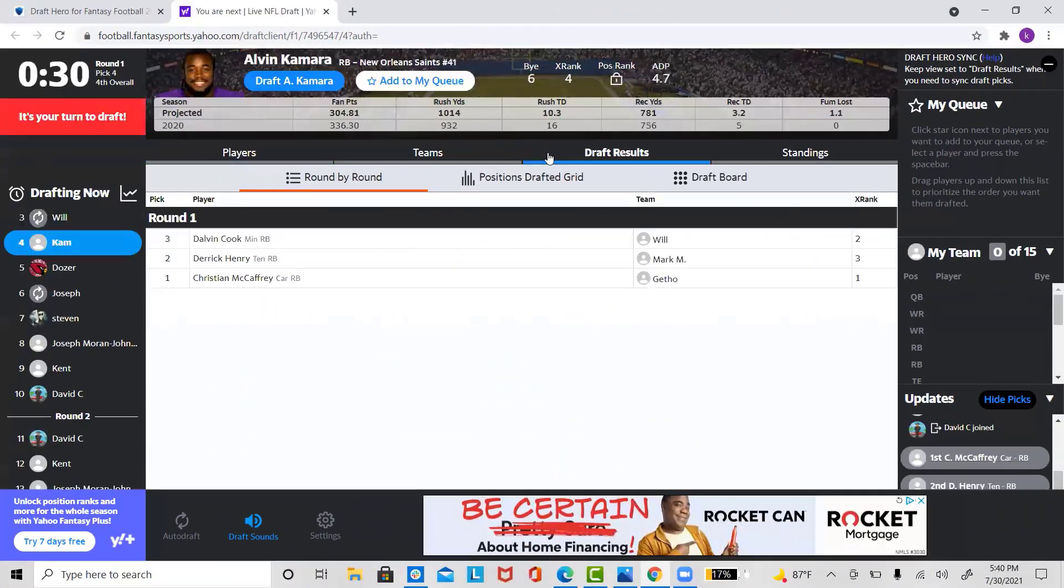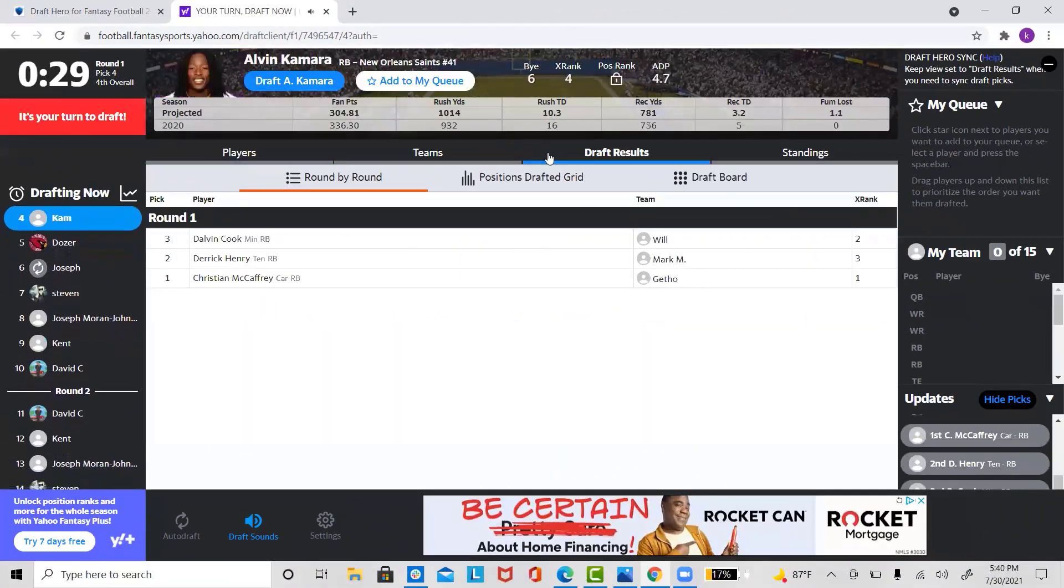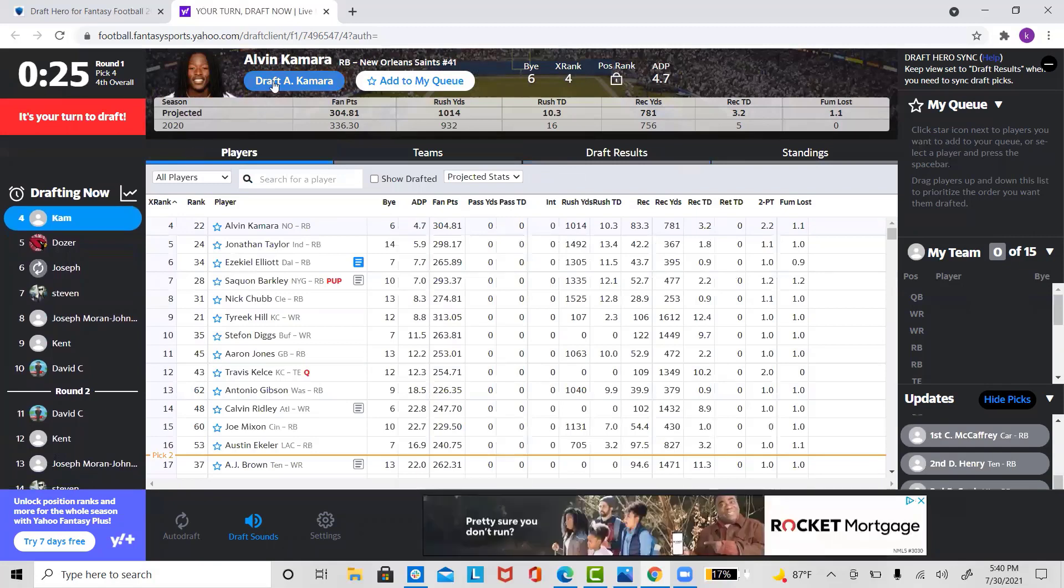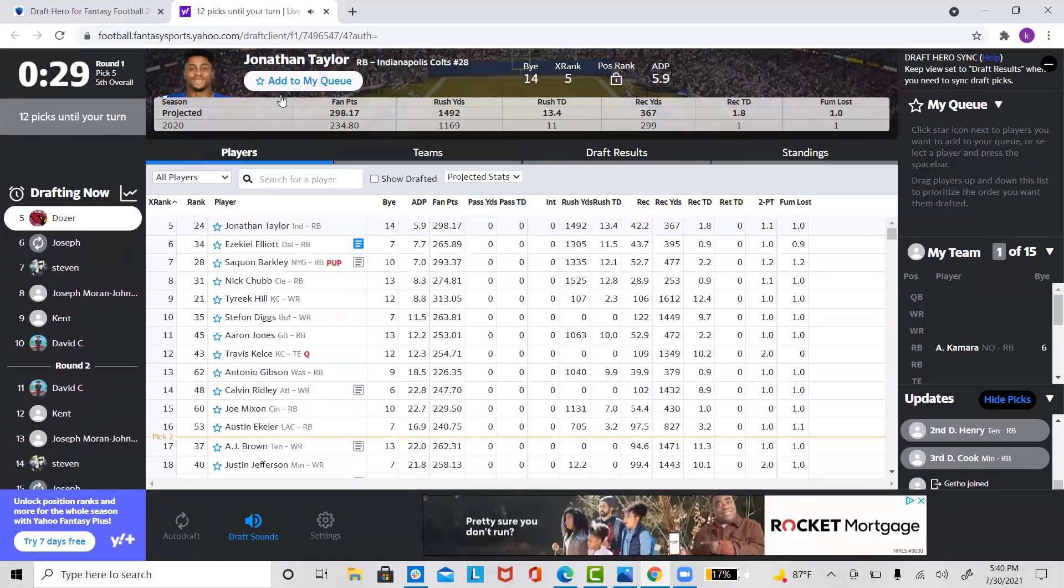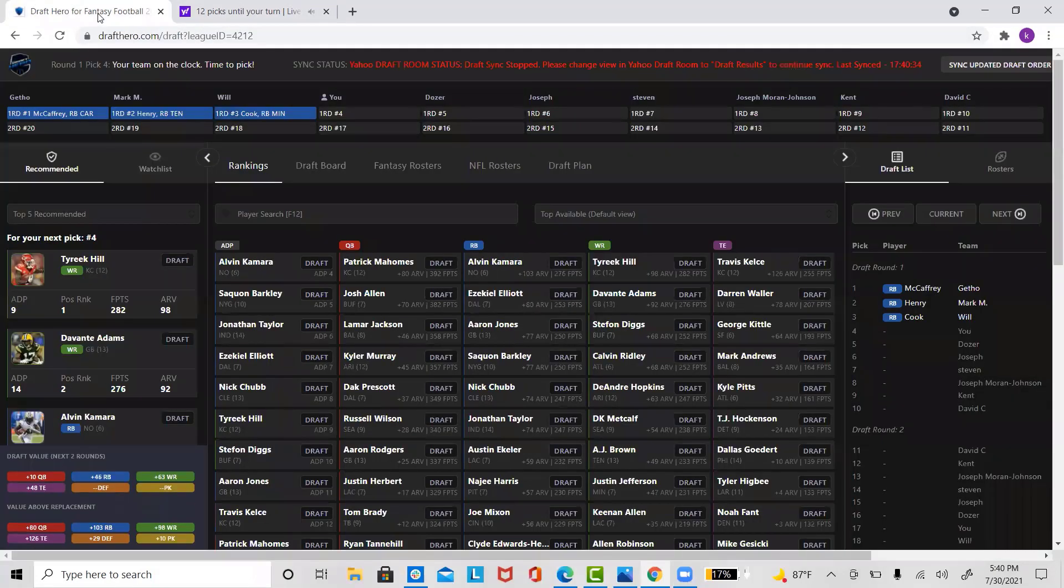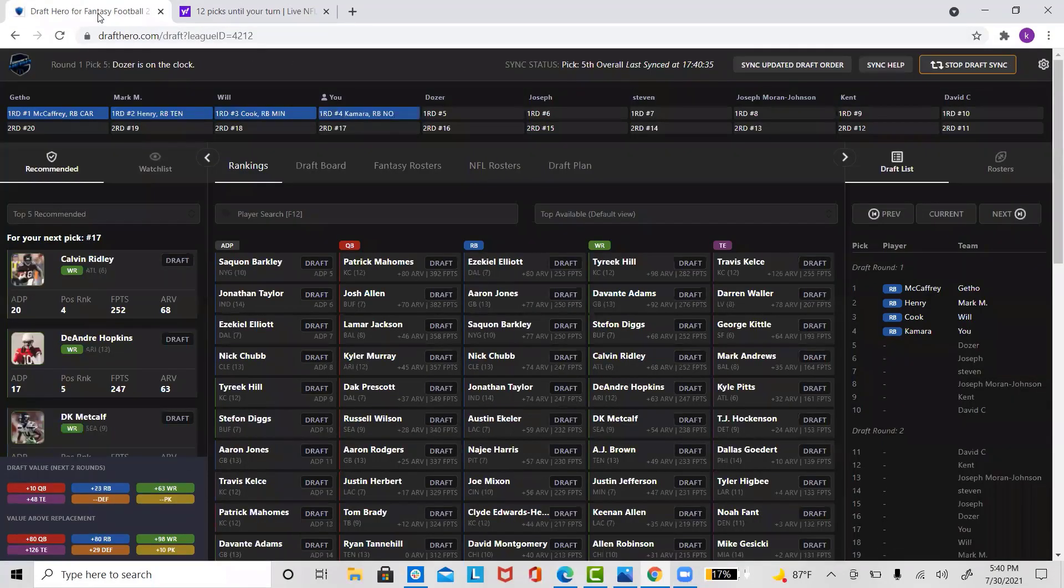When you are in the Yahoo Draft Room, be sure to have the draft results tab selected. After you select your next pick, be sure to switch back to draft results in order for your picks to sync properly like so. From this point on, you should be able to move forward drafting your optimal team without having any issues.